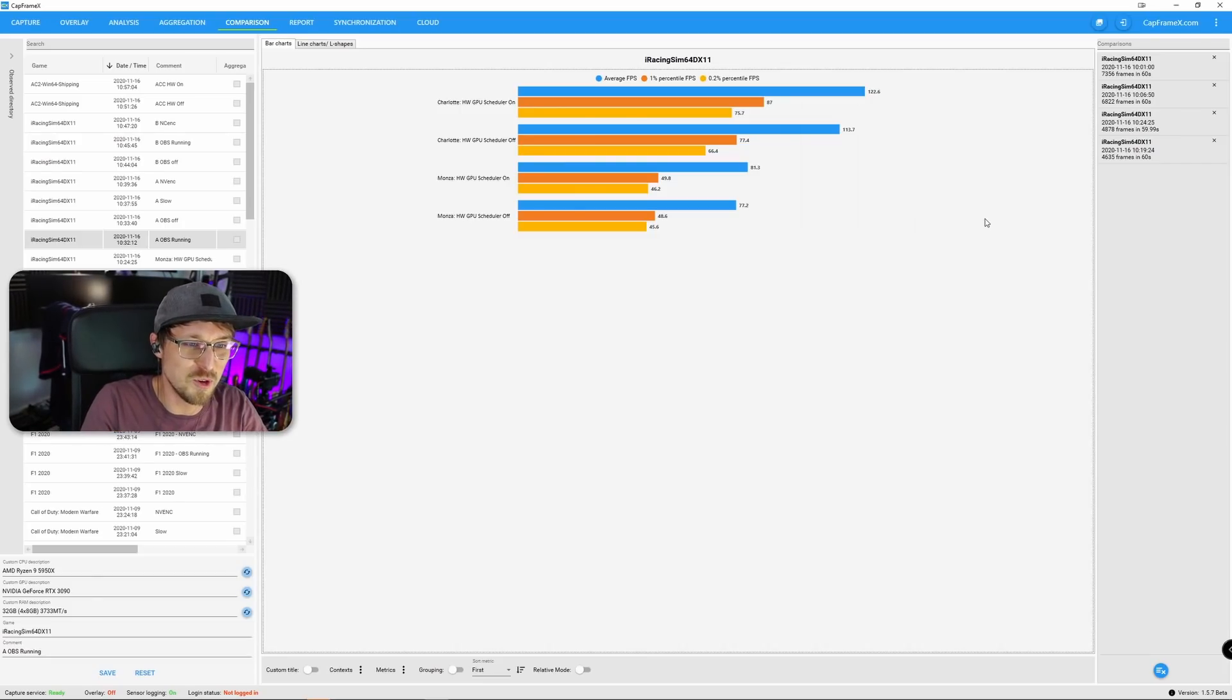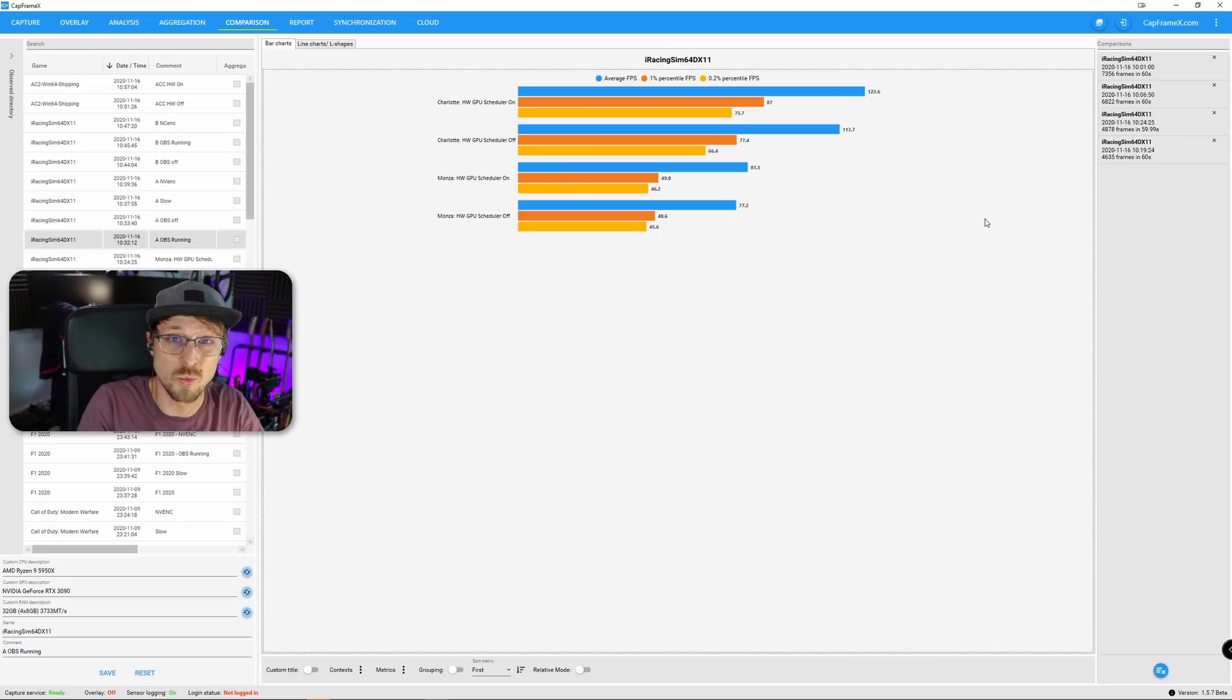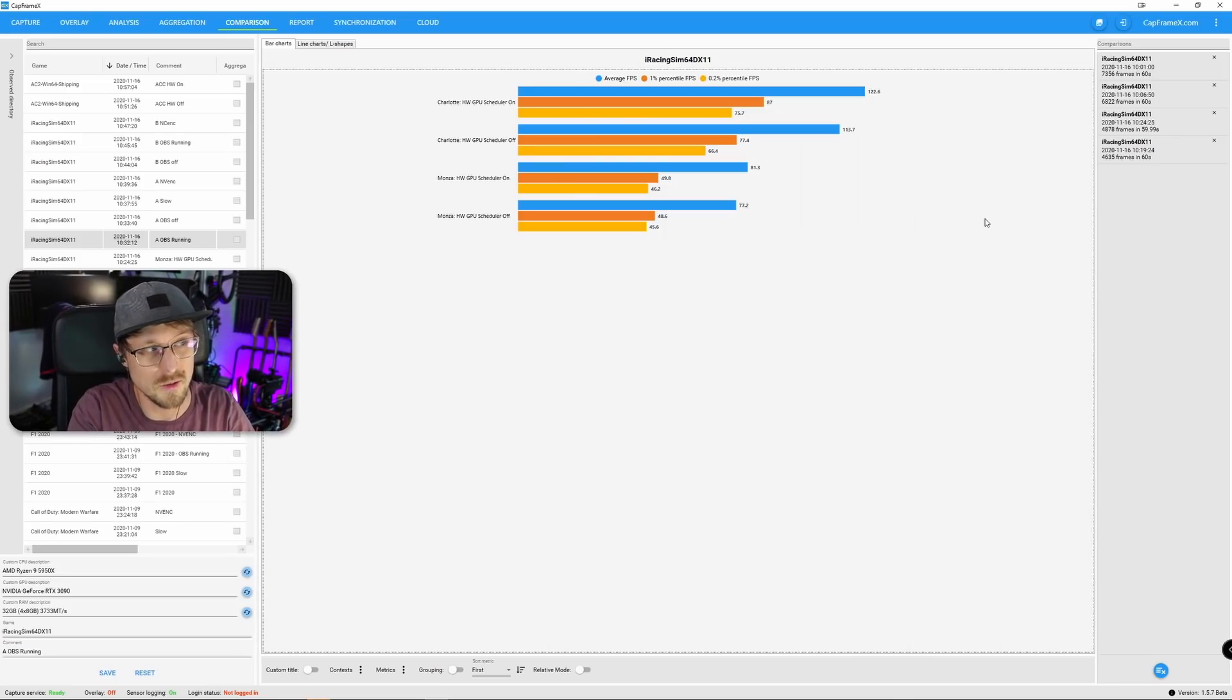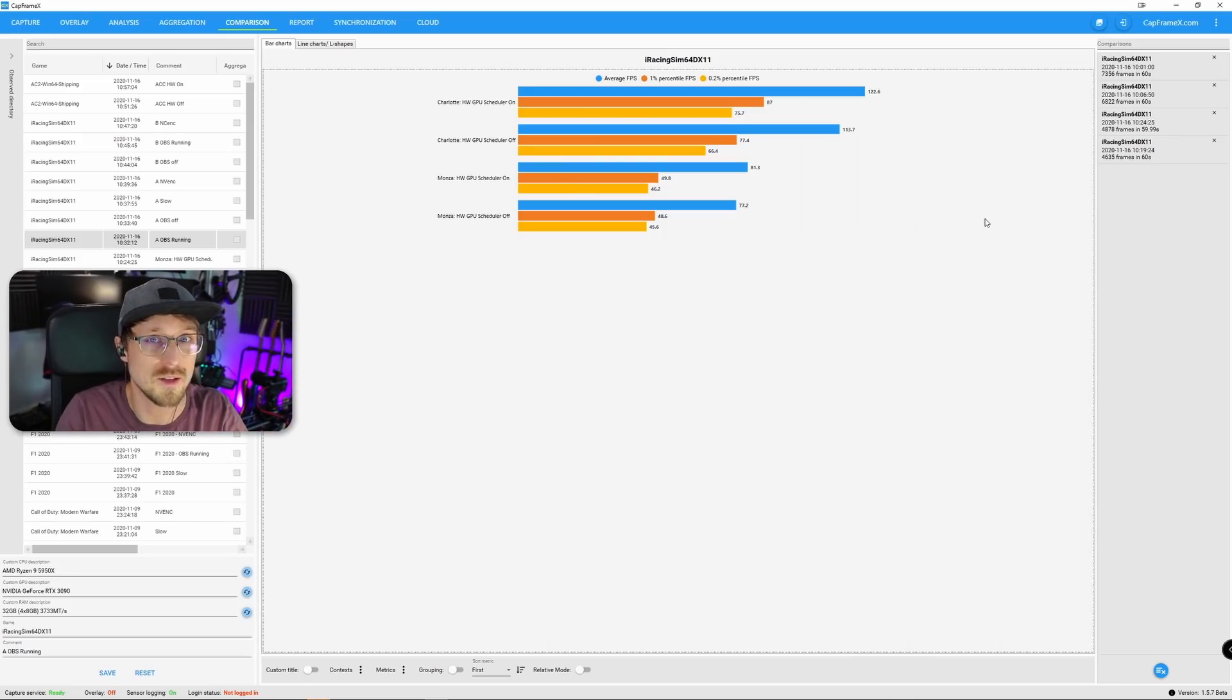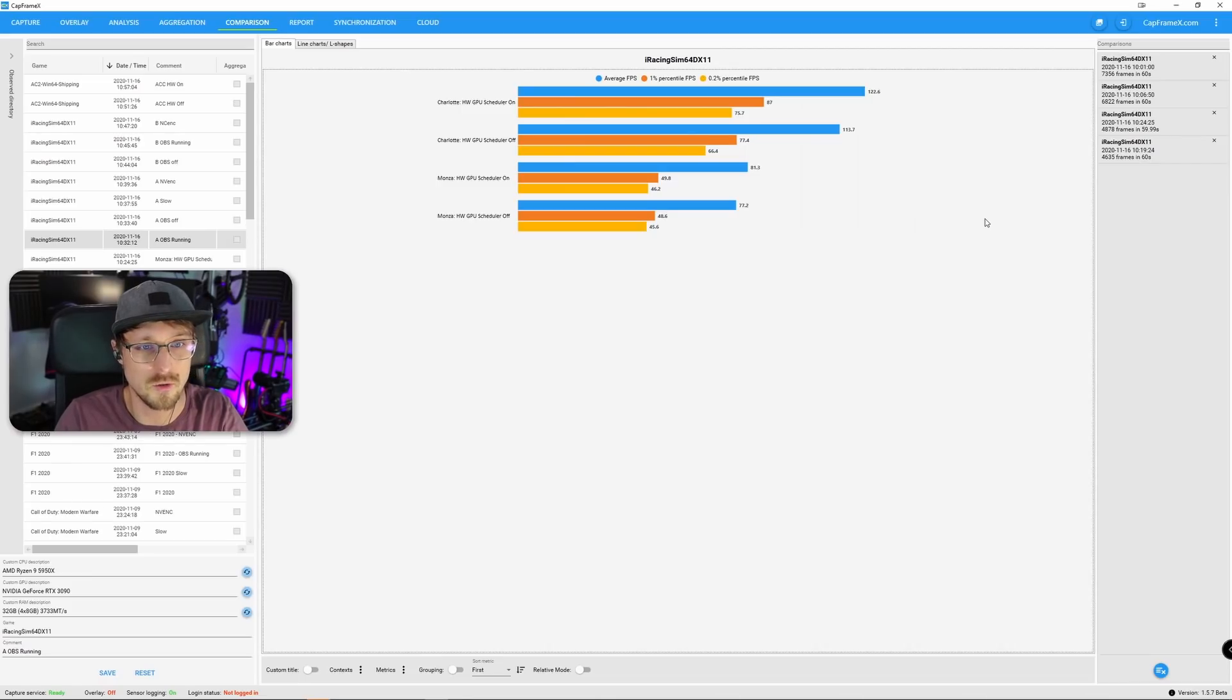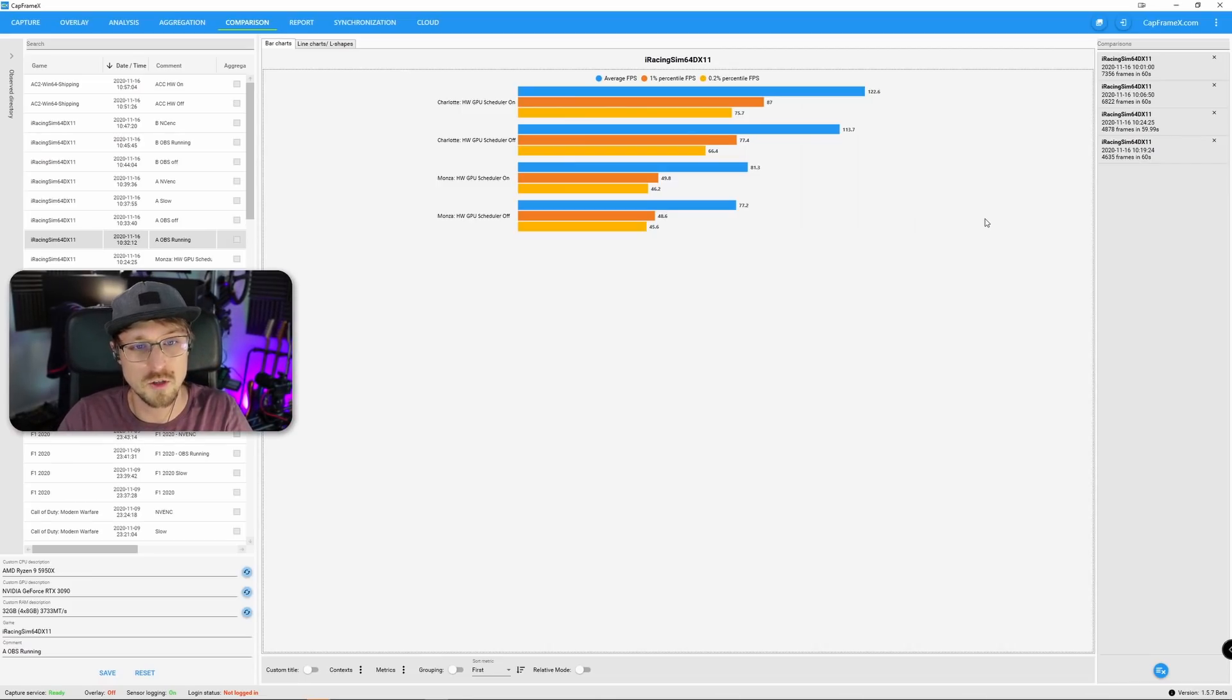So test it out. Let me know in the comments down below if it works for you. What the difference is for you. The software I'm using to benchmark: CapFrameX. I can highly recommend it if you want to do some iRacing benchmarks.